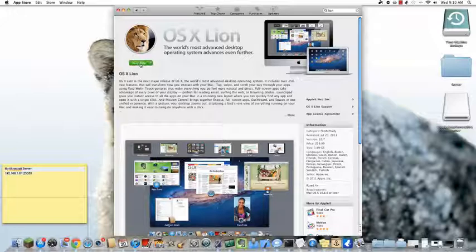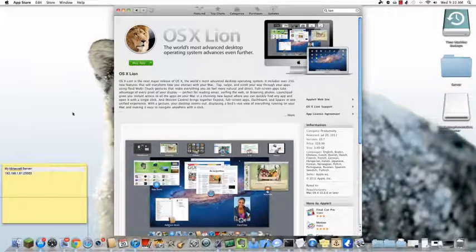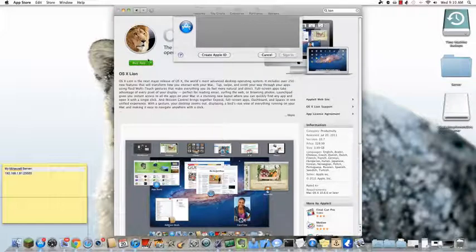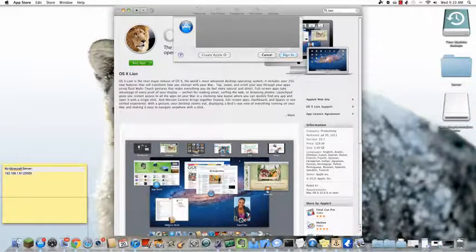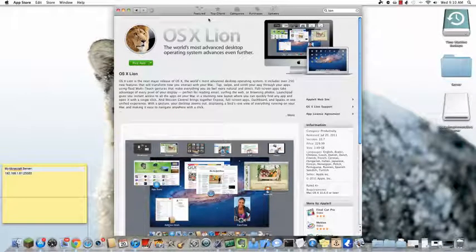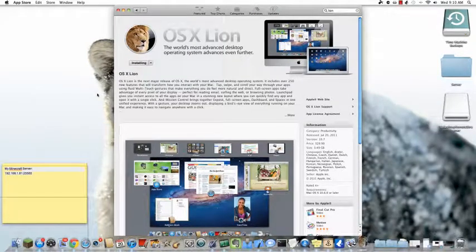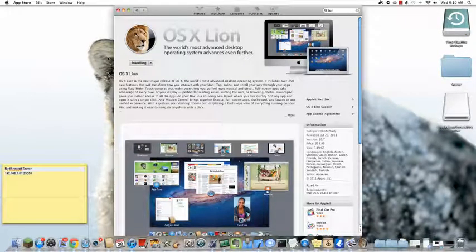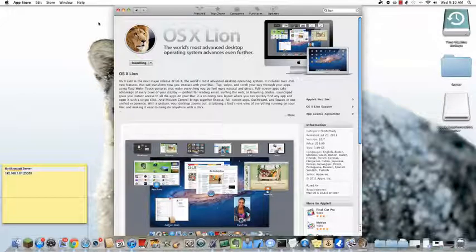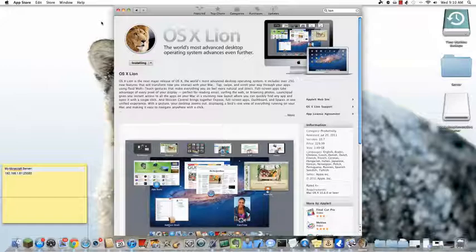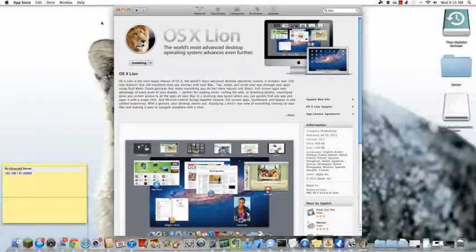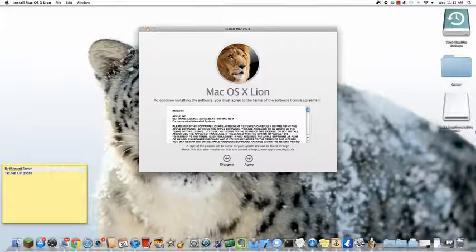So you click that and then click Buy App. It does take quite a while to download because it is a large operating system, so give it a while, depending on your bandwidth, and it should be done soon enough.